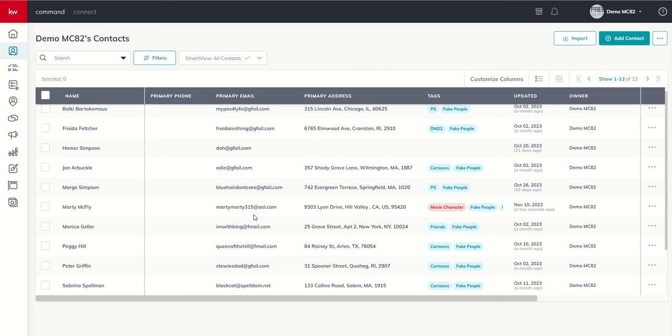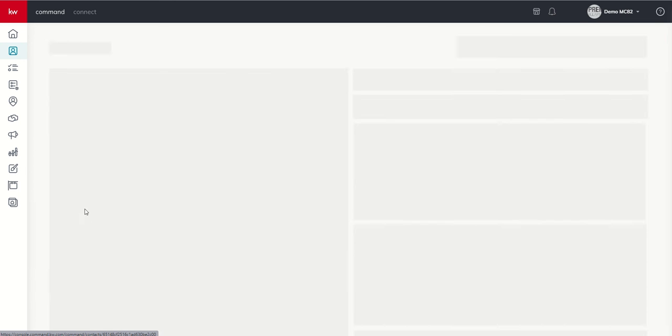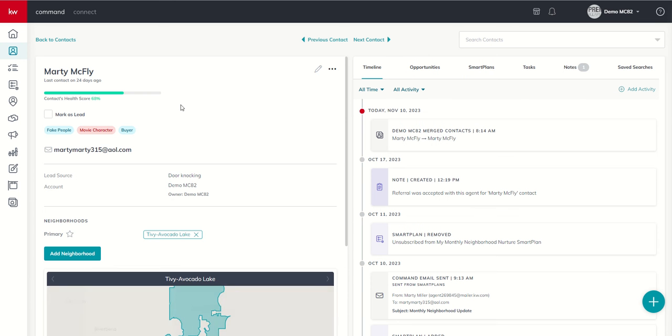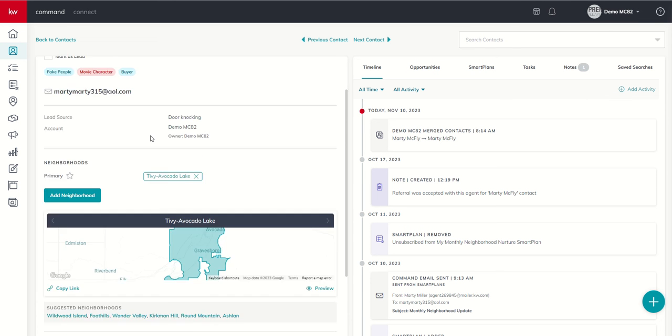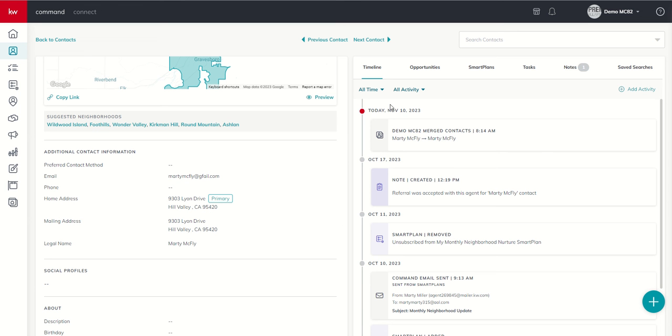Primary email is still there. We can see if we scroll over on our tag column, the buyer tag got added to the new, not new, but right, the existing contact. And if we scroll down, we can see that the email did come over. So we're good there. The secondary email, if you will. And we do get a timeline notification that the contacts were merged. So this is also nice just to kind of know what happened when.